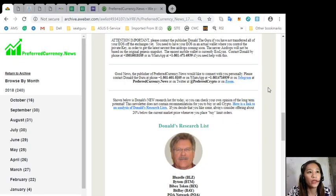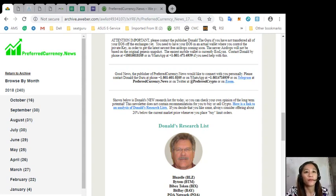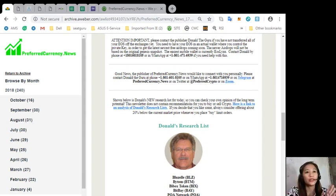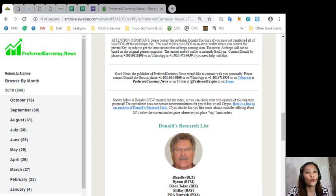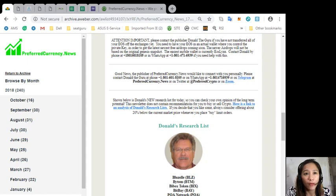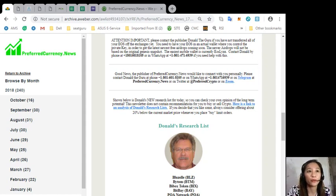So now, here on our newsletter also, you can see Donald's new research list for the day so you can check your own opinion for the long-term potential here.